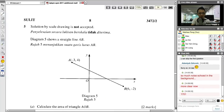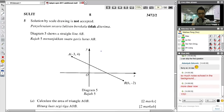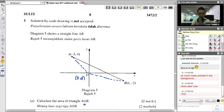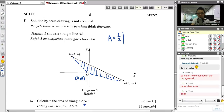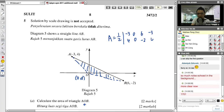This is a coordinate geometry question. The scale drawing is not acceptable. We have a line AB, and we need to find the area of triangle AOB, where O is the origin at (0, 0). Using the area formula: area = 1/2 times the shoelace determinant. Coordinates: A is (−3, 4), O is (0, 0), B is (6, −2), then repeat A: (−3, 4).